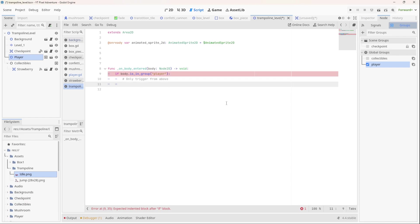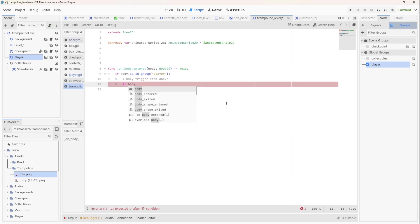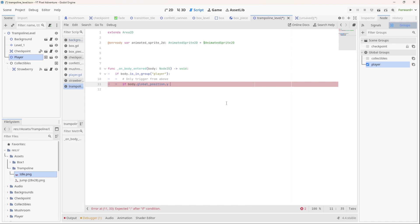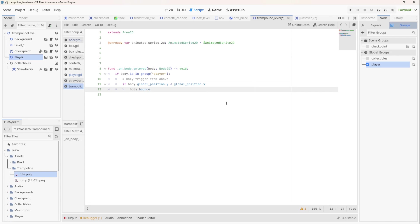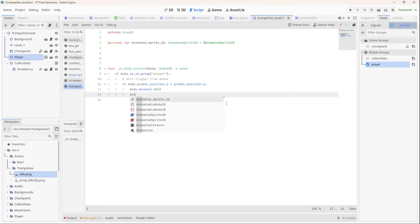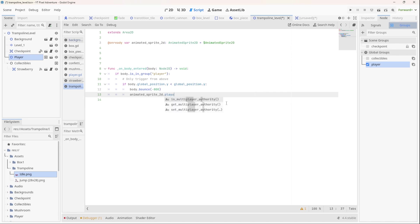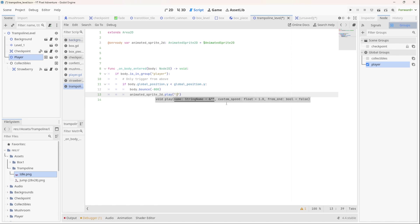Okay, so if the body is the player, we also only want to trigger the trampoline if the player enters from above. So only, let's put a comment here, only trigger from above. So we want to actually check the global position of the body, and as long as it's less than the global position of the trampoline's Y, we allow the body to bounce. So let's say if the body dot global position dot Y less than the global position dot Y of the trampoline, then we will bounce the body. So body dot bounce, and we can send an amount to bounce it by. So let's say minus 800, and that's our upward force. And then we can play the jump animation of the animated sprite, so dot play, and we want to play jump.